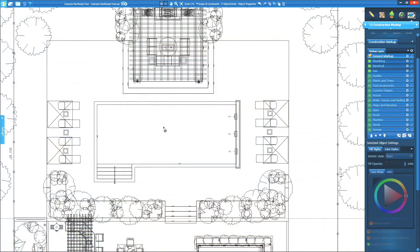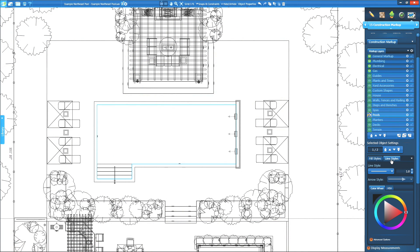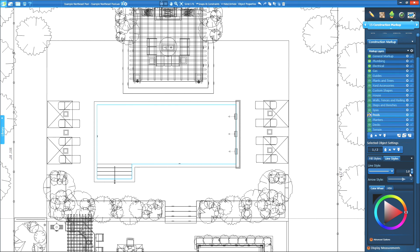Updated line style settings allow you to set a custom line style size. On the line styles tab, select the style from the drop-down menu, and set a custom line style size. This works in both construction markup as well as page layout.